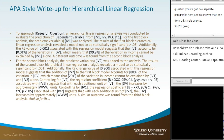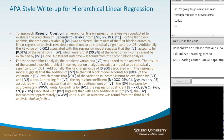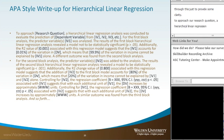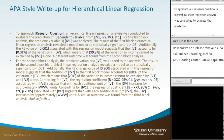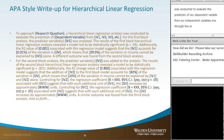To approach our research question, a hierarchical linear regression analysis was conducted to evaluate the prediction of our dependent variable from our independent variables one through five, or however many you're going to use. For the first block analysis, the predictor variable IV1 was analyzed.